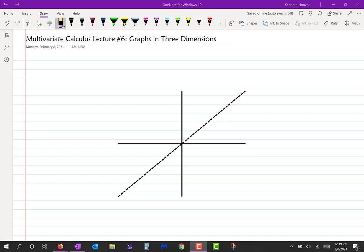Most of what we do the rest of the semester is going to be in three dimensional space. A lot of this you probably know already, but I'm going to start at the beginning just in case it's new to anybody. When we have three dimensions, that means there are going to be three axes.